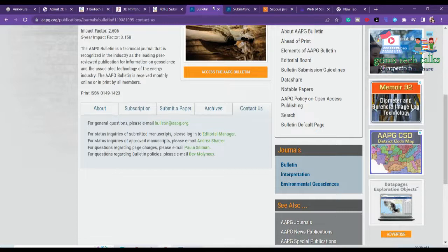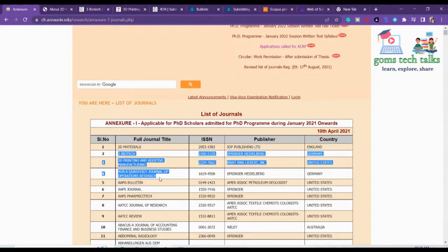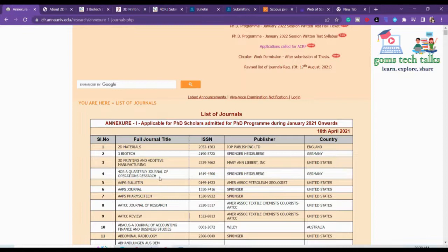If you want to know how to mail a specific editor, just leave your comments and I'll help you. So we have seen the first five journals. Among them, 2D Materials and AAPG Bulletin are paid ones, and the other three are not paid. You can directly go ahead if it works for you.